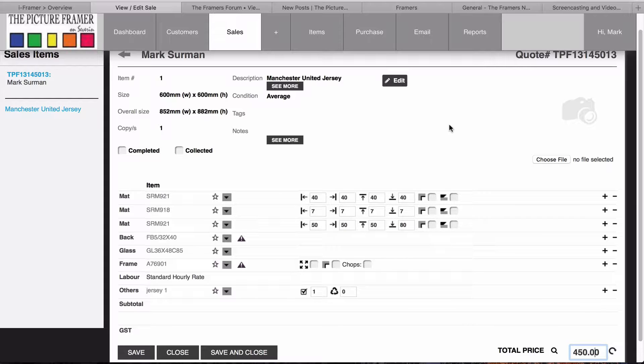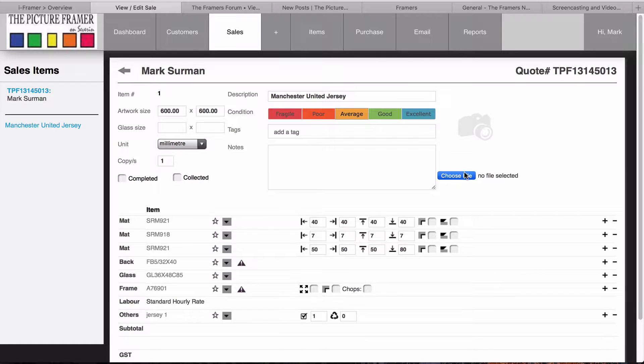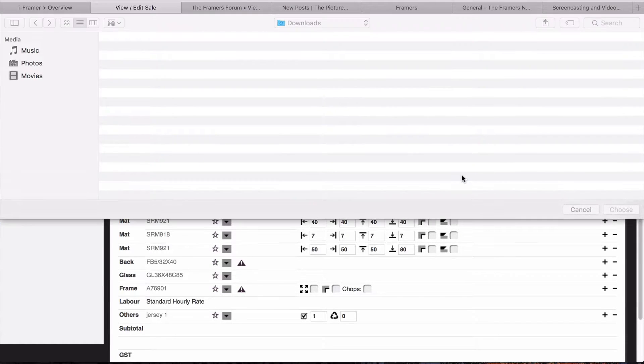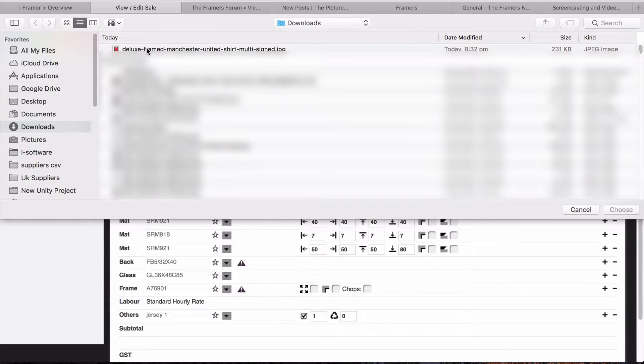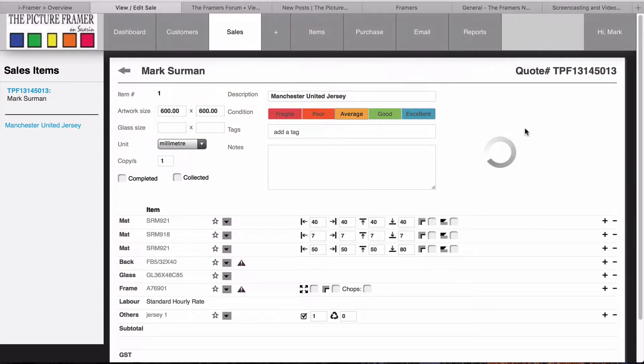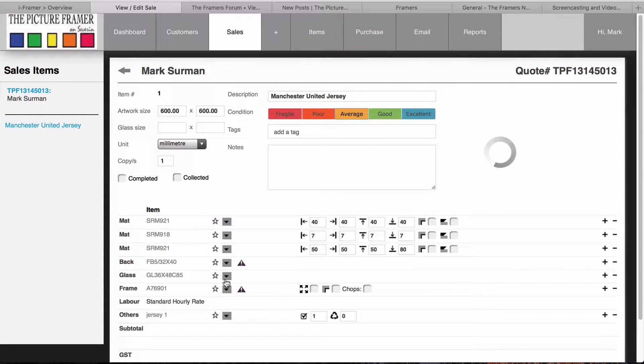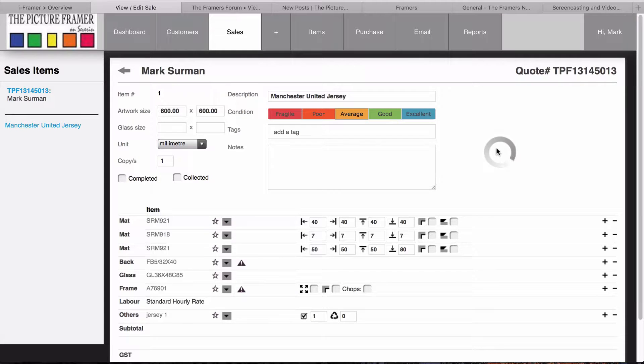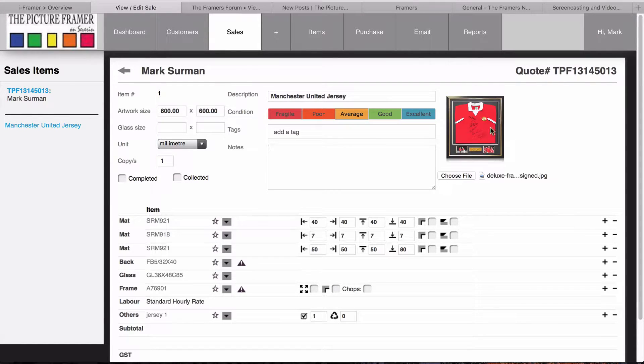I'm going to go in here and add a file from downloads. This is a Jersey custom board – it's not a normal standard Jersey. It's going to have a plaque and a couple of photos. So, this is what it will look like.